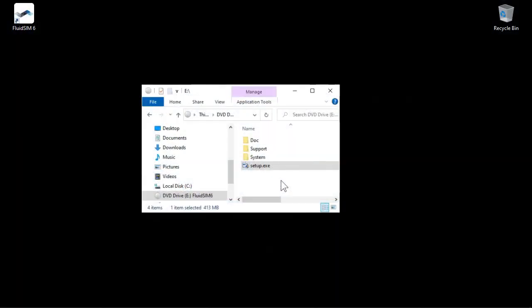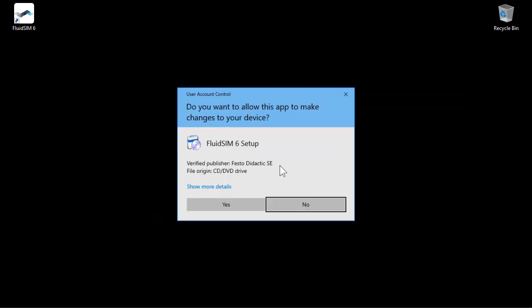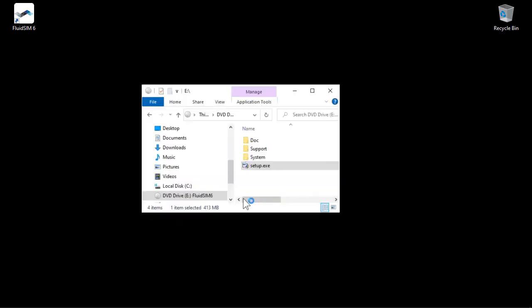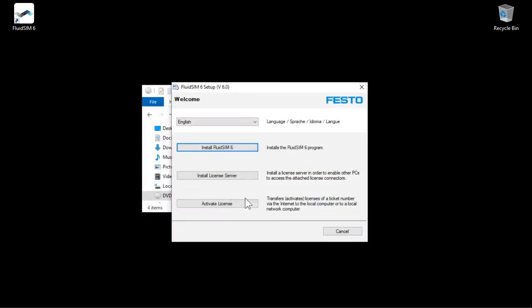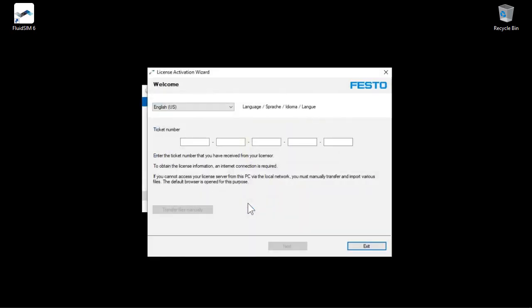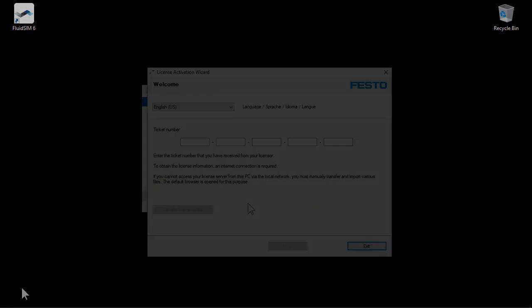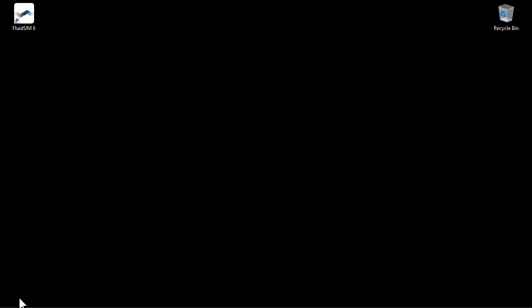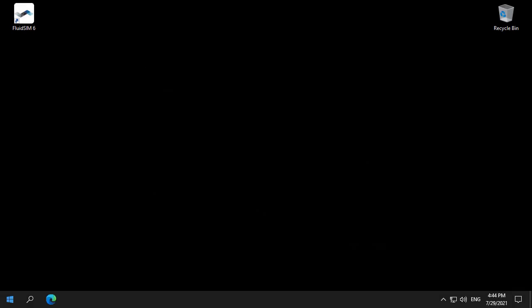There are several ways to open the wizard. If you have not yet installed FluidSIM, the wizard can be started from the installer. If FluidSIM is already installed, you can launch the wizard from the start menu.